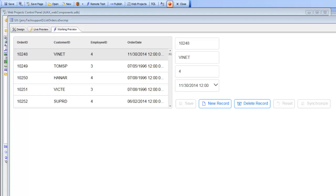The issue with date formats becomes complicated because the server where the application is hosted might be using one format. For example, if the server is hosted in the US it's likely that the date format on the server will be month, day, year format. But if a particular user of the application is located in the UK, that user is going to want the date format in his application to appear as day, month, year format.